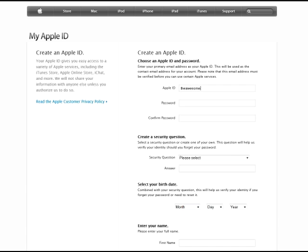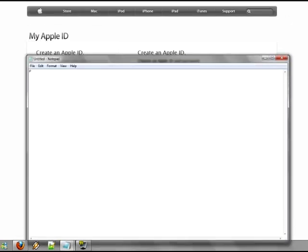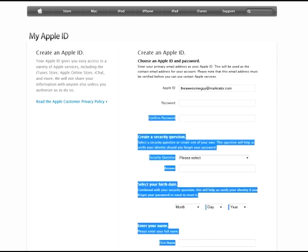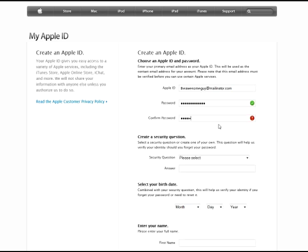Enter an email address — I'll make one up: awesomeguy at mailinator.com. Password once again has restrictions. Our password today will be 'PasswordGuy' with a capital P and capital G, plus the number one. So password has to have lowercase letters, a capital letter, and a number — you can't use a dictionary word such as 'password' on its own, so we use 'PasswordGuy1'. There's a box to the right which will help you enter your password; if any fields turn highlighted red, there's something wrong.